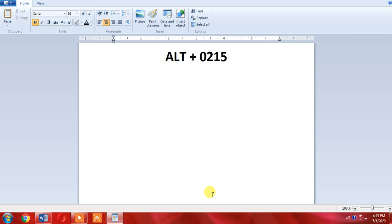If you don't have separate numeric portion on your keyboard and you are working on laptop, I will tell you about the solution later in this video. First turn on the numeric pad of your keyboard by pressing numeric lock button.